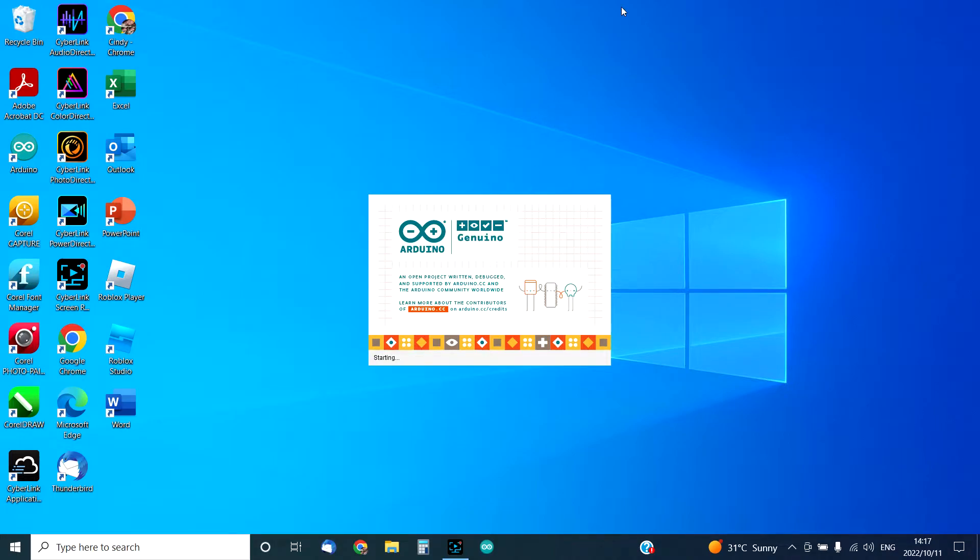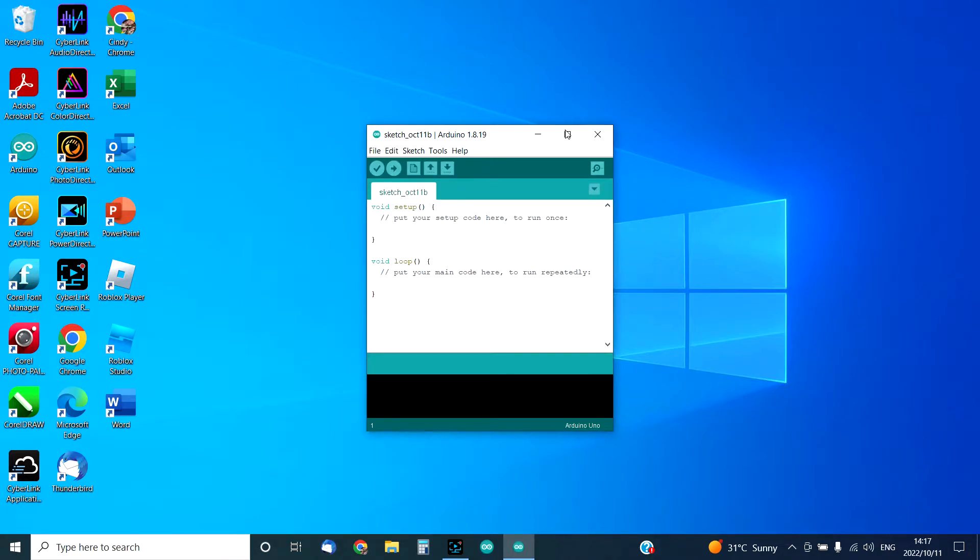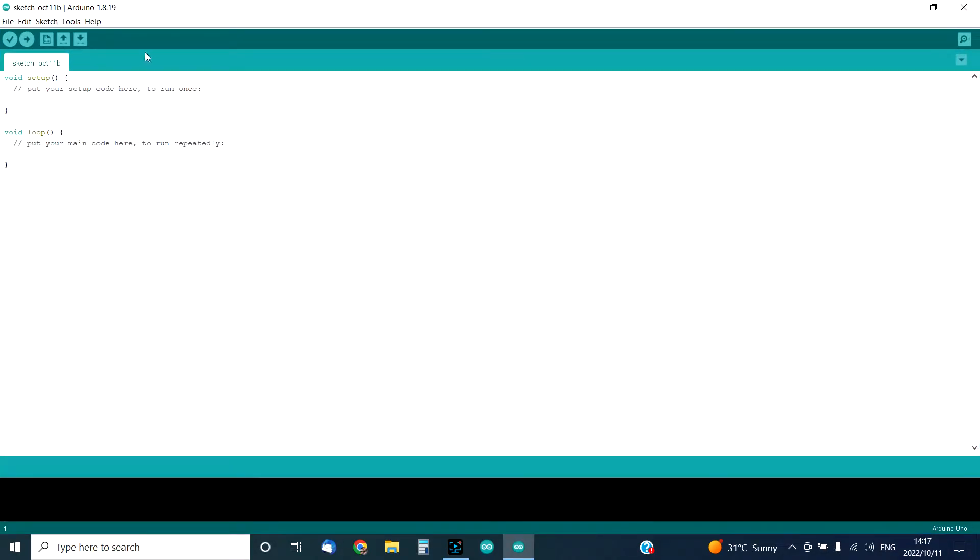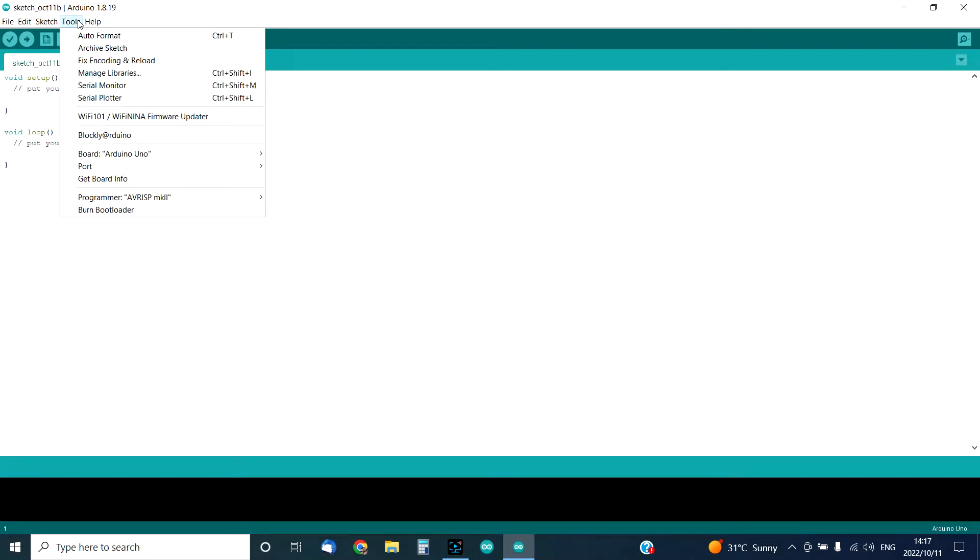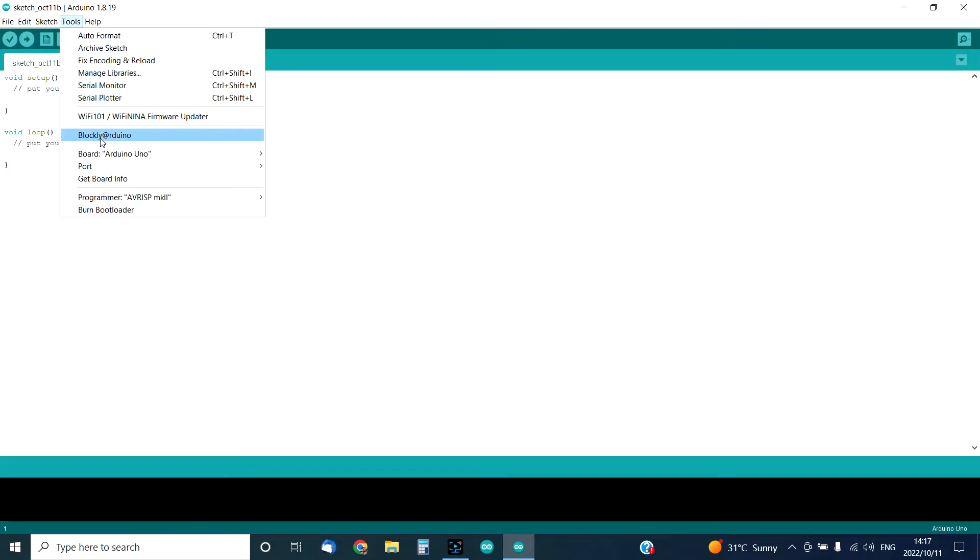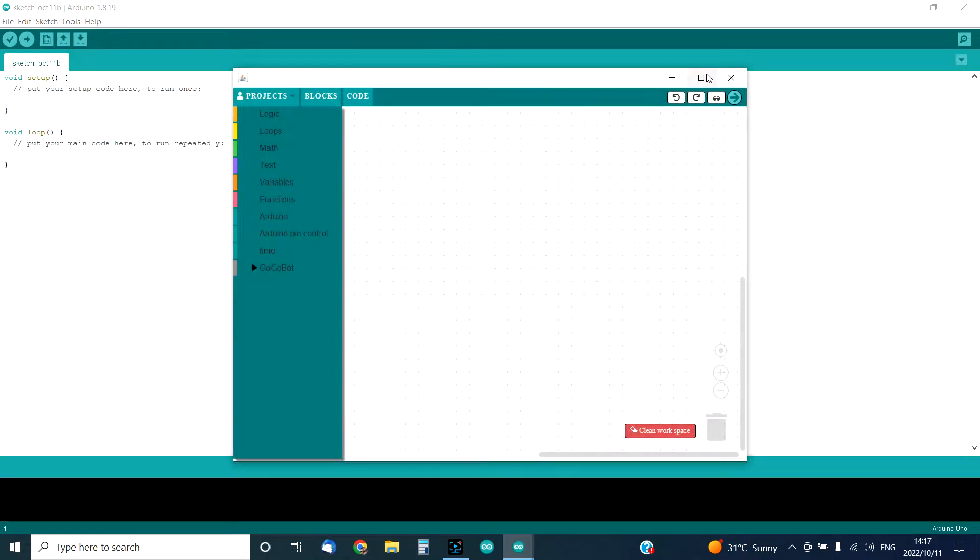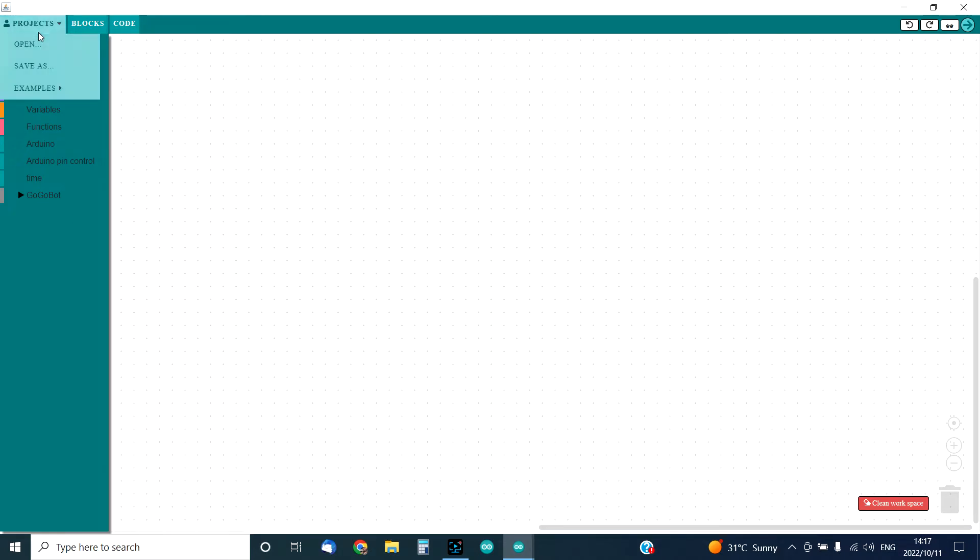Once you're inside the IDE, you need to go to tools. When you go to tools, you'll see Blockly@rduino - that is basically the code blocks. Click on it and it will take you to the code blocks environment where you can drag and drop your code. For the purpose of this video, we're just going to use the examples tab.